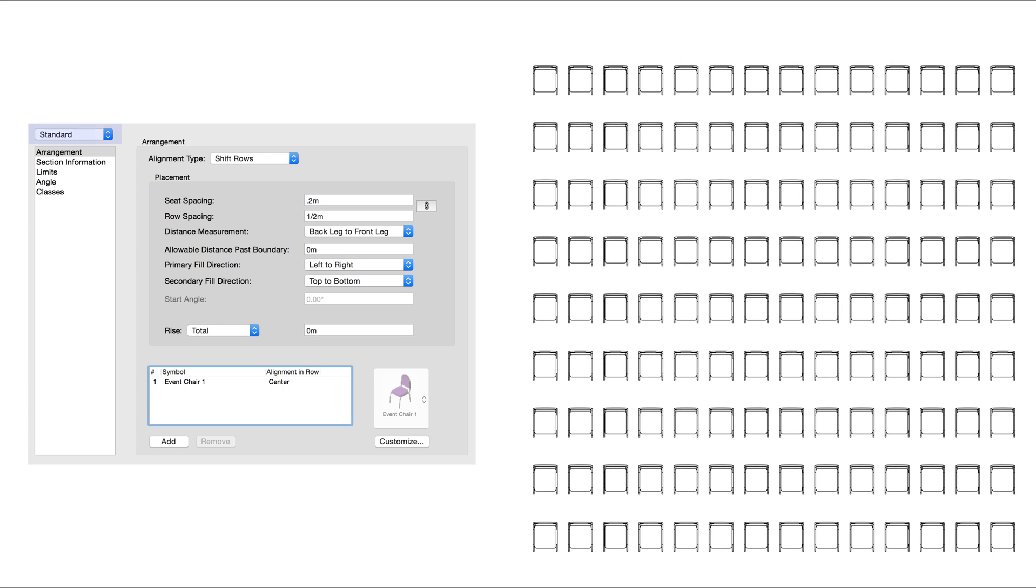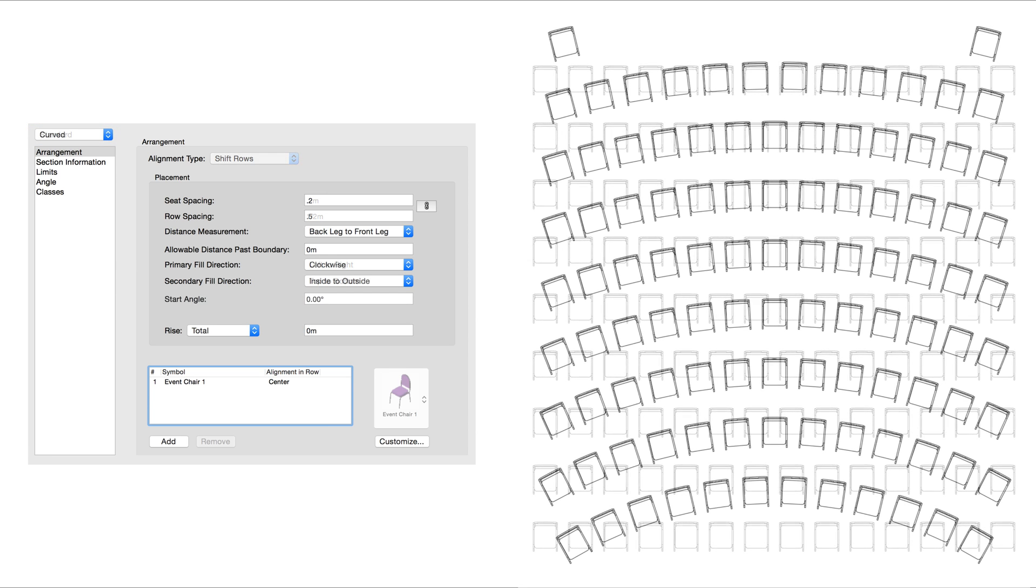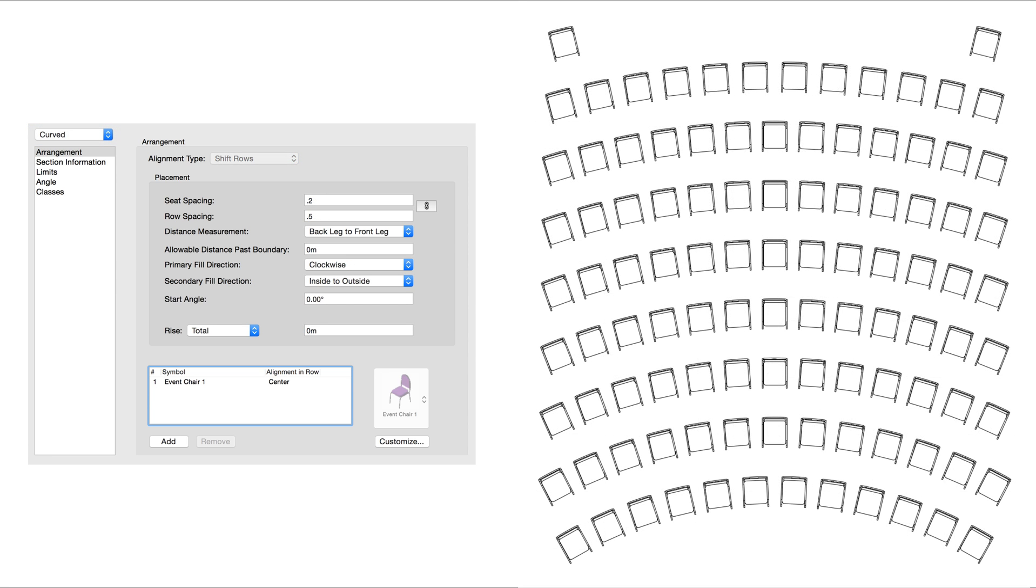In the top left of the dialog, we can also switch off the standard configuration and go over to Curved if we're looking for more of a theater setting layout.